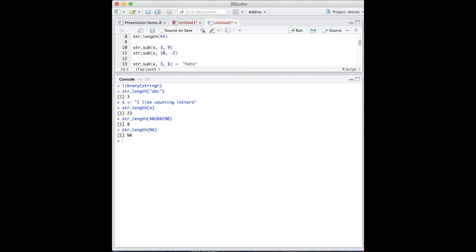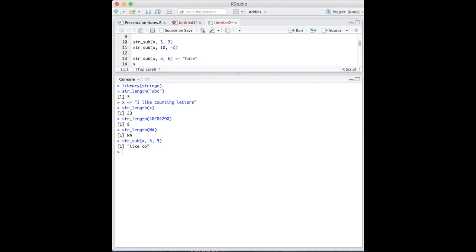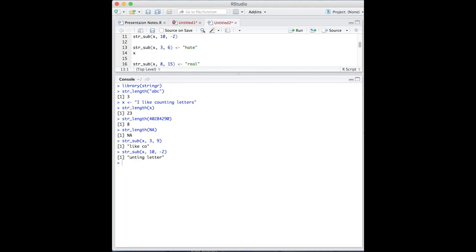Next is string sub, which prints or modifies characters within the string. It has three arguments: the character string, the start position, and the end position. It counts whitespaces as characters. Like other uses of integers in R, the numbers are inclusive, starting at 1, and using negative numbers counts from the end rather than the beginning.